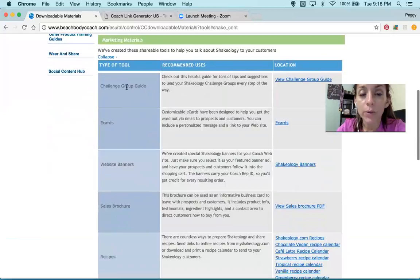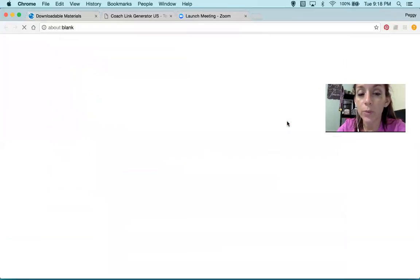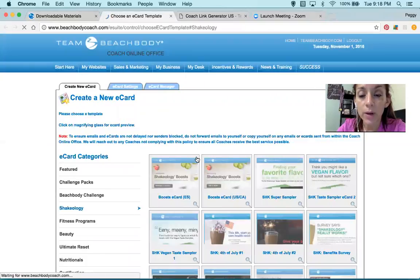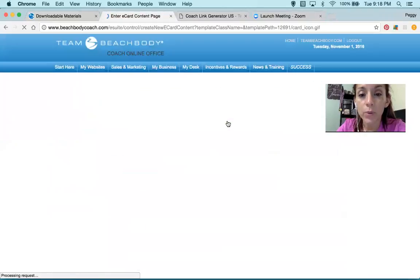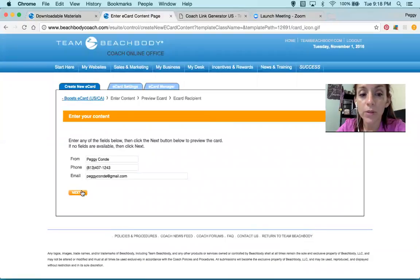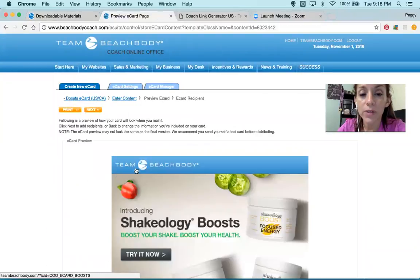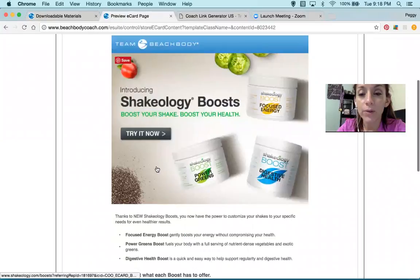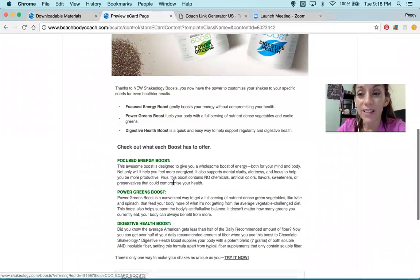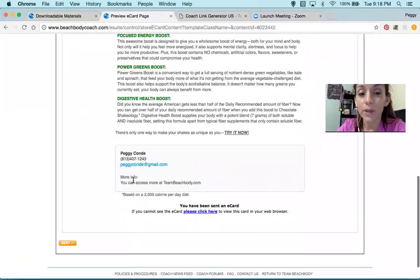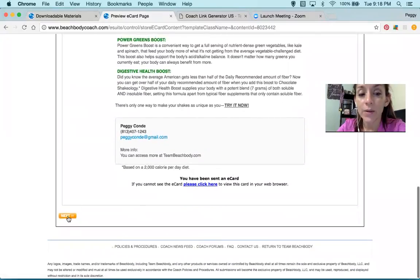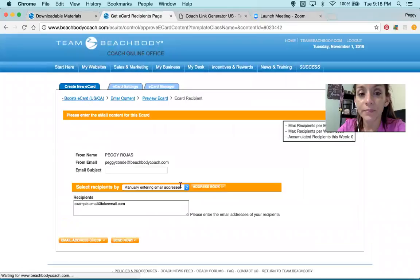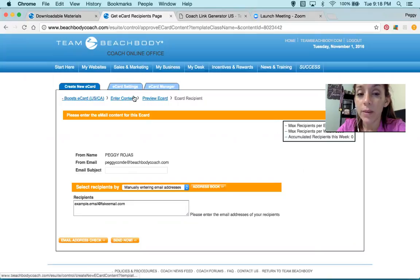What do we want? Do we want a challenge group guide? Right there — boom. We want an e-card so we can send emails to our prospects. Shakeology boost — you just enter your information there, and this is how it's going to show to your customers. Isn't this cool? It will say at the end, 'For more information, contact your coach.' Then you click Next, and now it will be emailed from your personal email address.